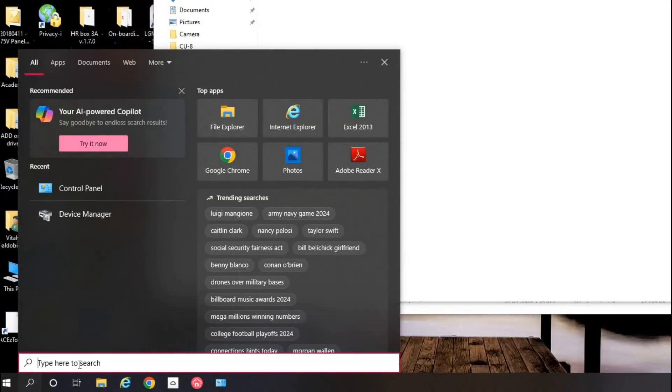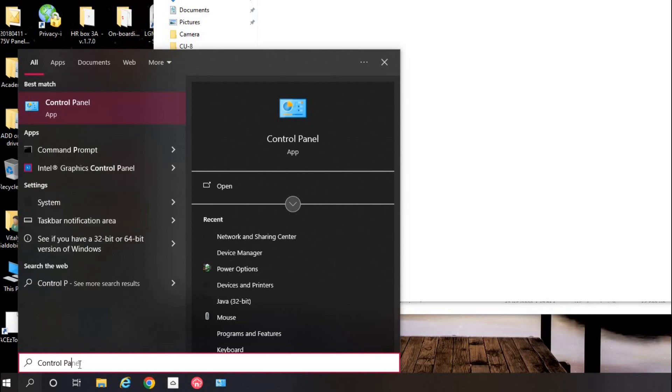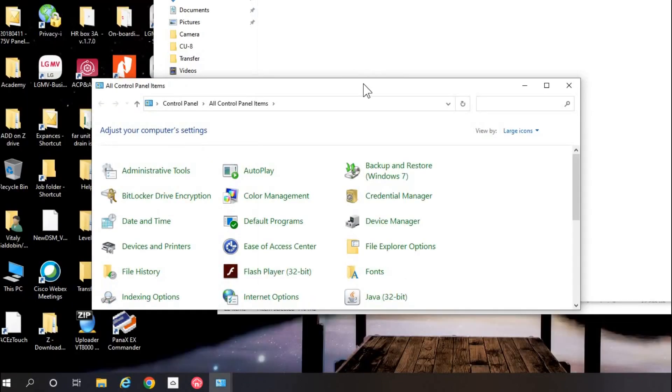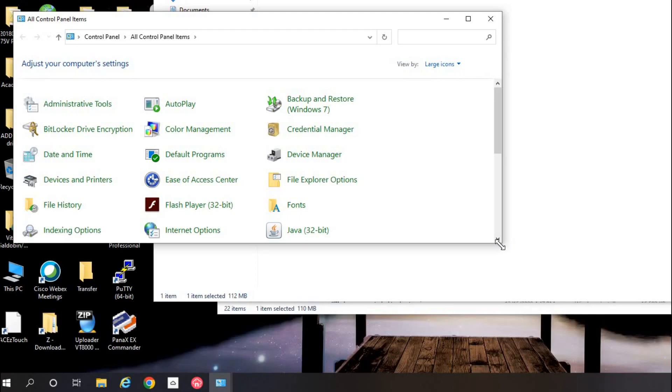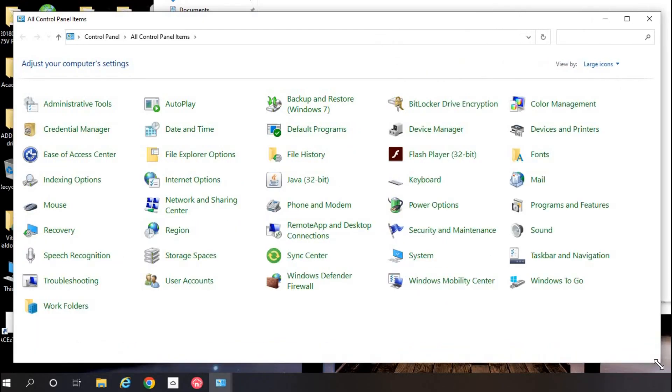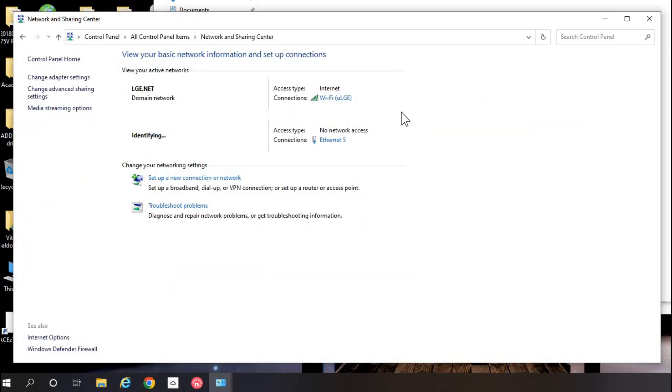Once you connect it, go on your laptop, search control panel and then network and sharing center. This is the way I'm doing it. You might do it different way. It doesn't matter. You will have an Ethernet connection icon.